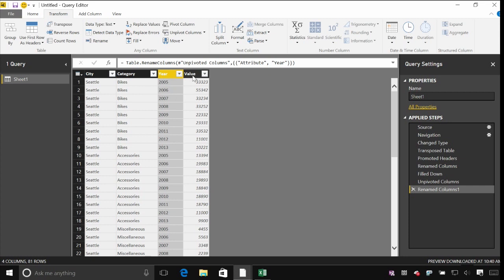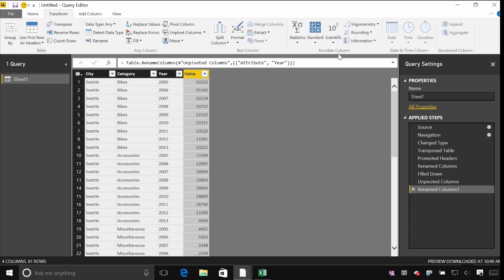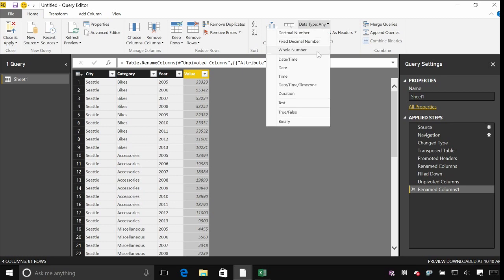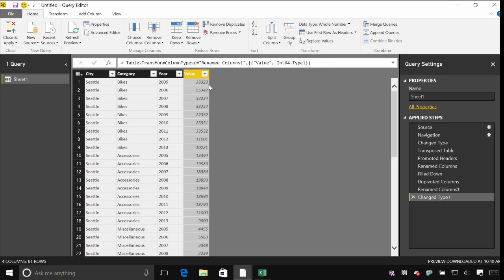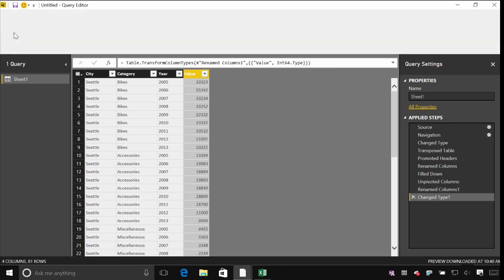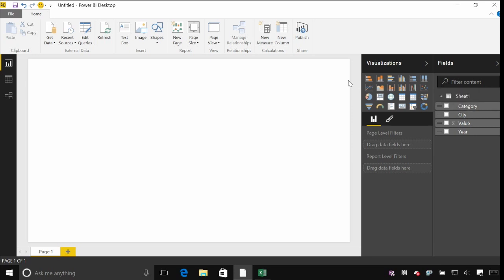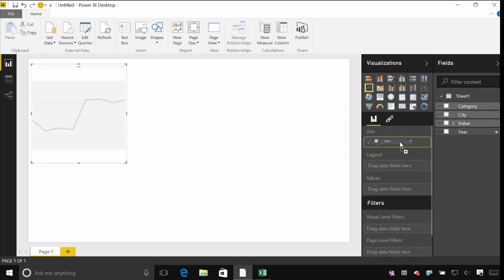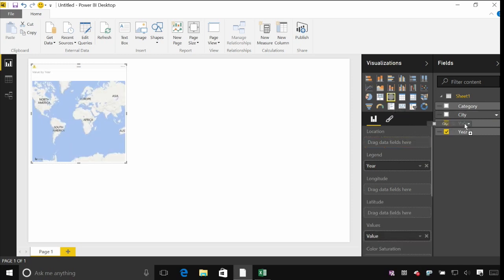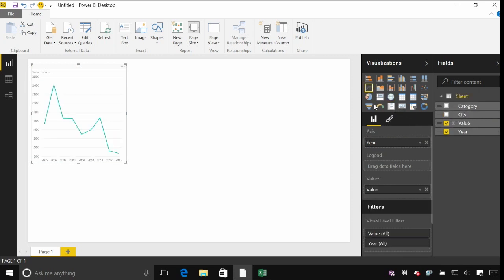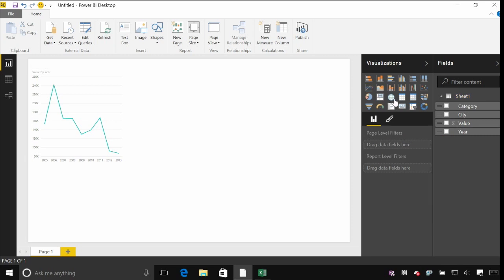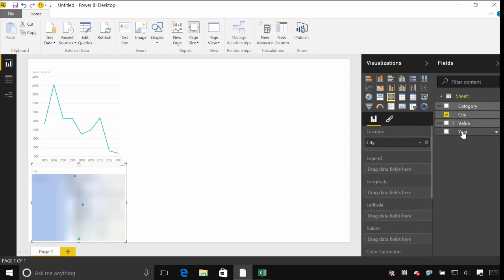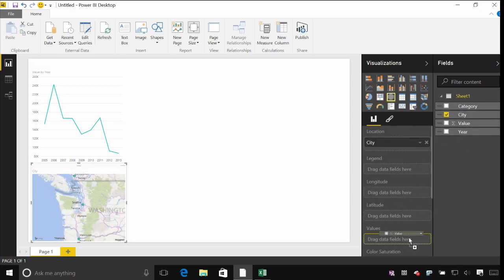So what I need to do now, let's just make my value column a whole number rather than treating it as text. And now I can close and apply this. So it's loaded the data here and I can quickly start building some visuals. So let's just add a quick line chart showing our change over time. And I can insert a map and show the cities and the value in here as well.